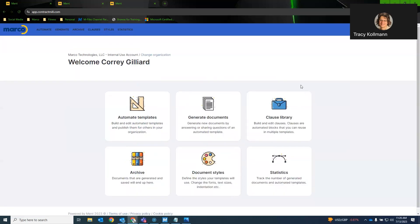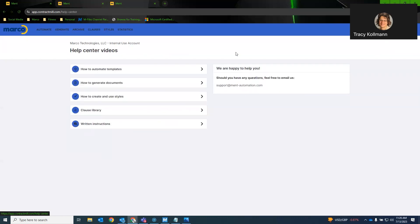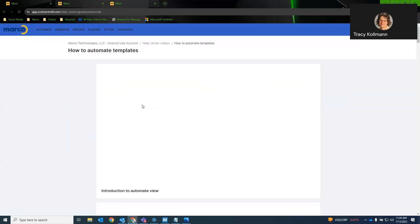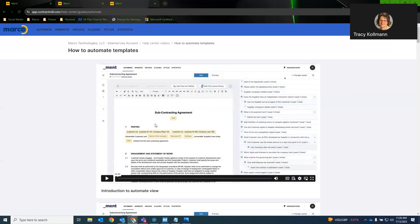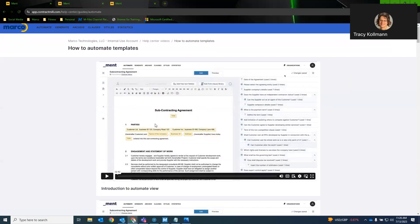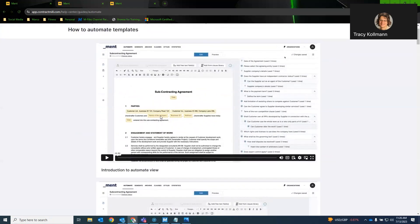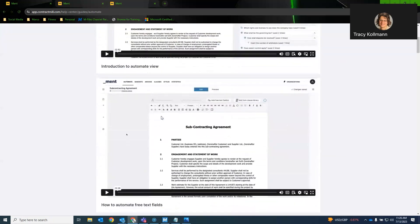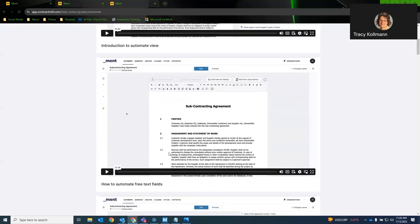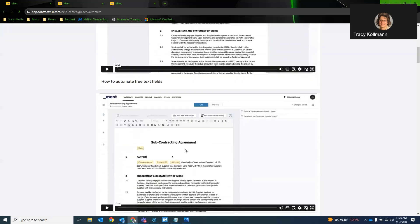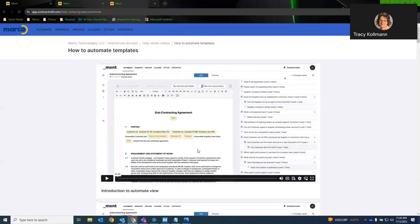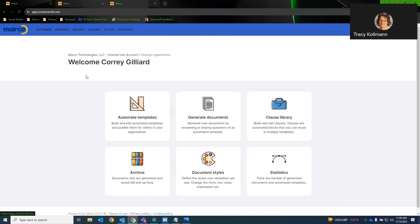Another nice thing about Ment is if you ever have questions, they do have a video section at the top that gives very intricate and informative videos on how to automate a document, for example. Automate free text fields. So all this is directly on the homepage. It's very easy to find and very easy to follow. The nice thing with Ment is you don't have to have a technical background to actually automate documents. You would upload your document and put the fields that you would like and you're done.